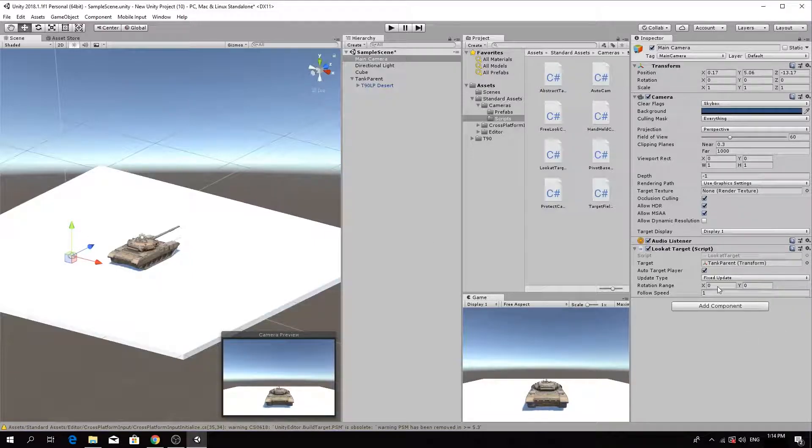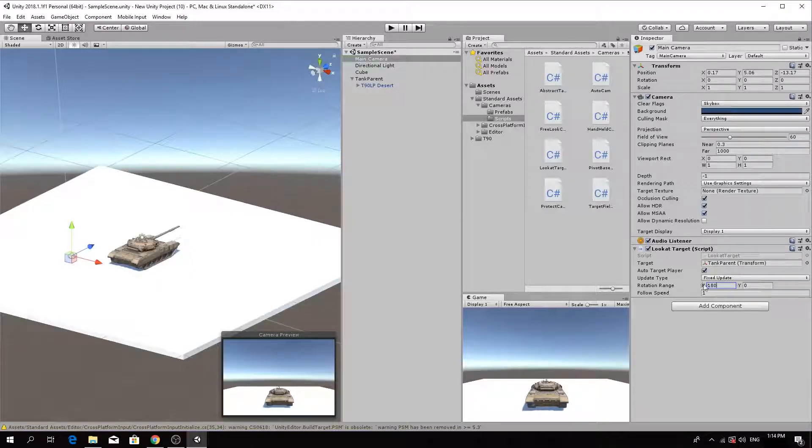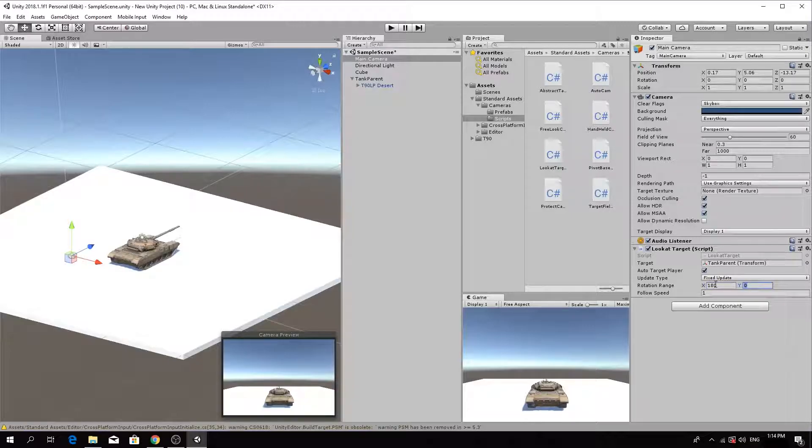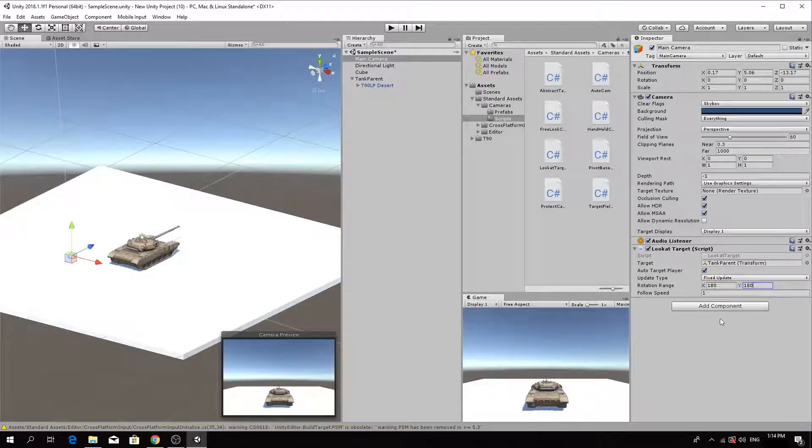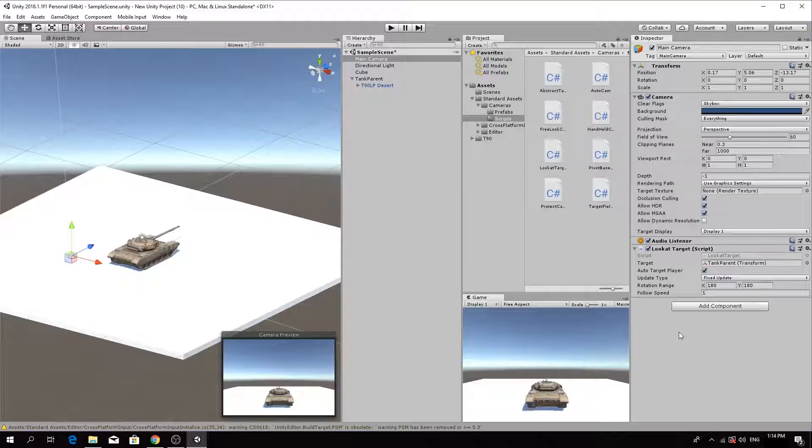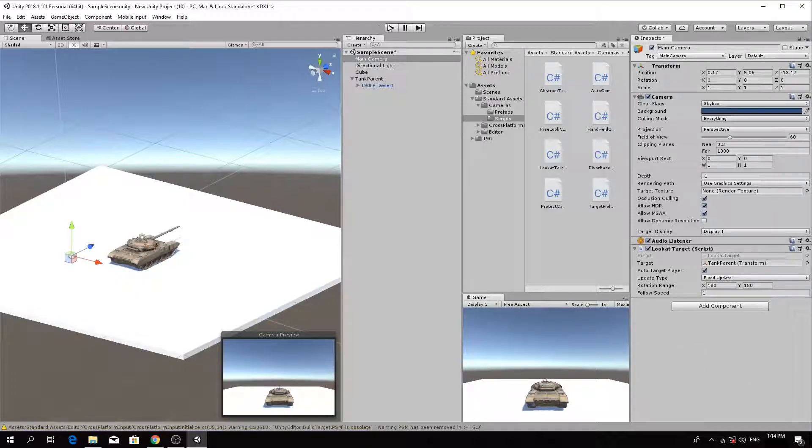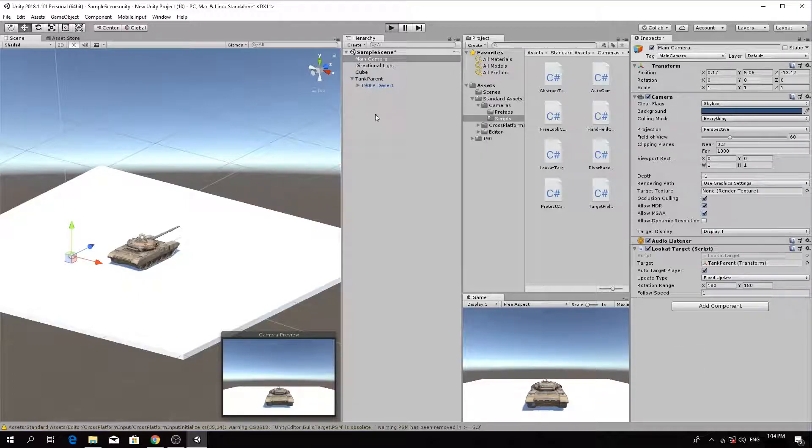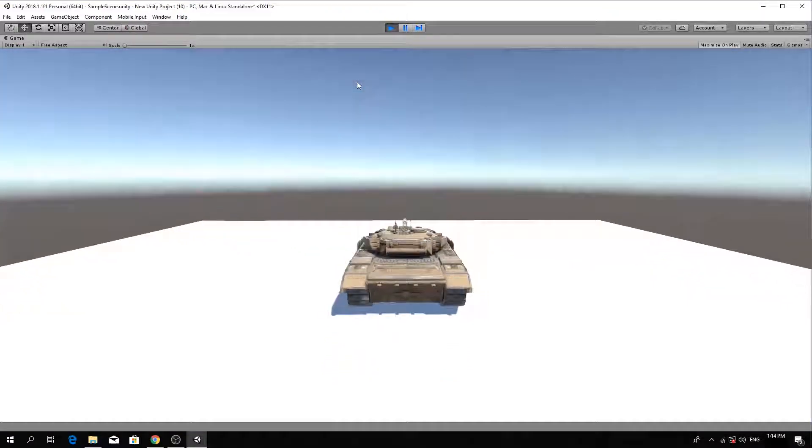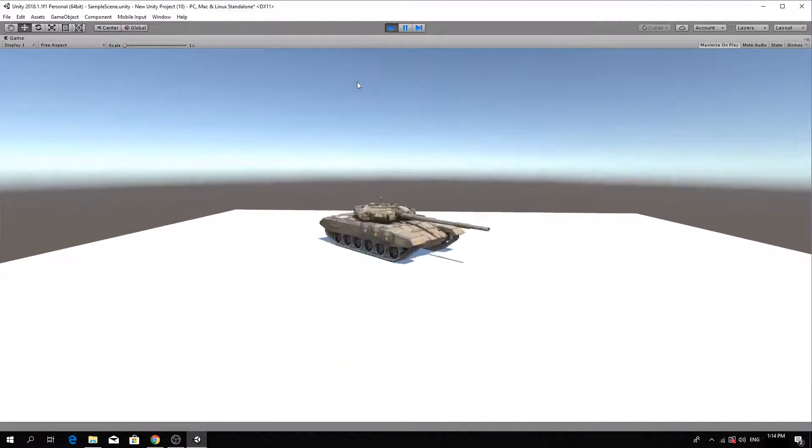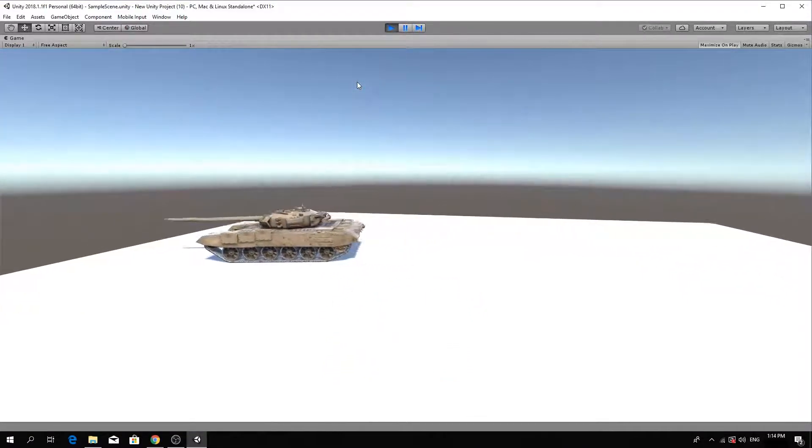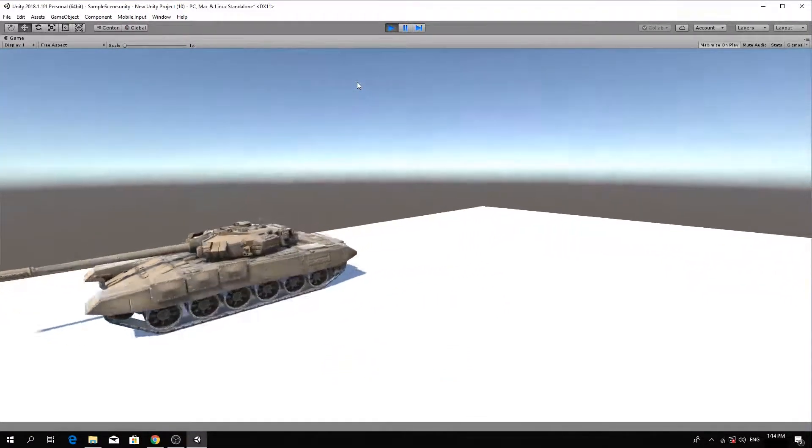Adjust the X and Y rotation to 180 degrees and leave the speed at 1. For the Look at Target script, the lower the value, the faster the camera movement. Test the scene. When you move the tank around, the camera should follow its movement.